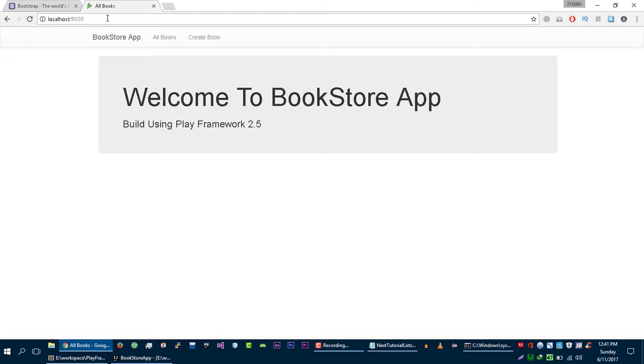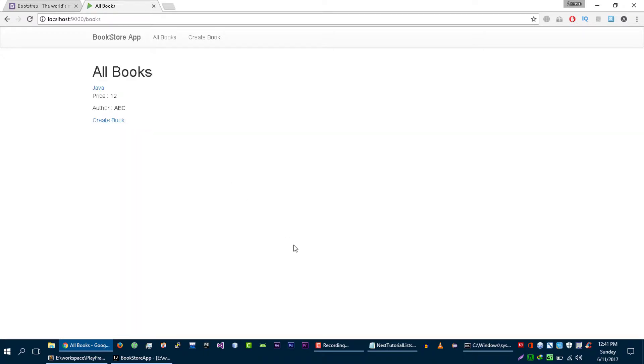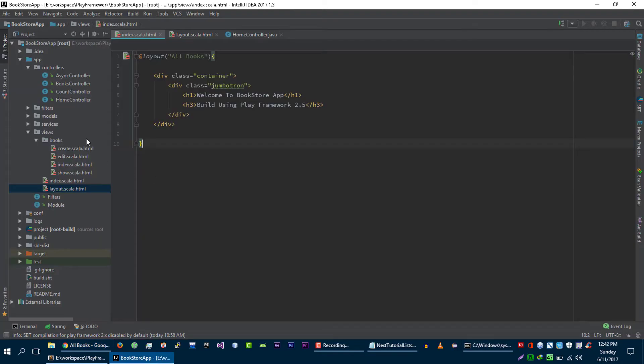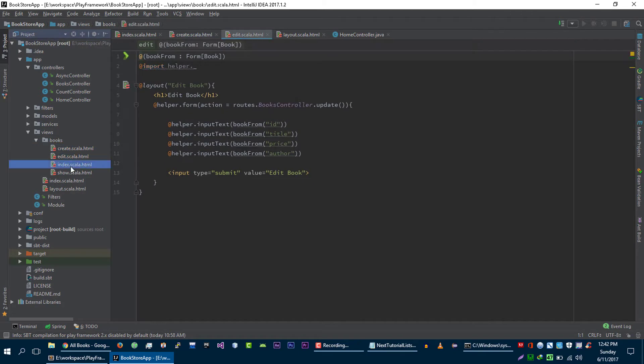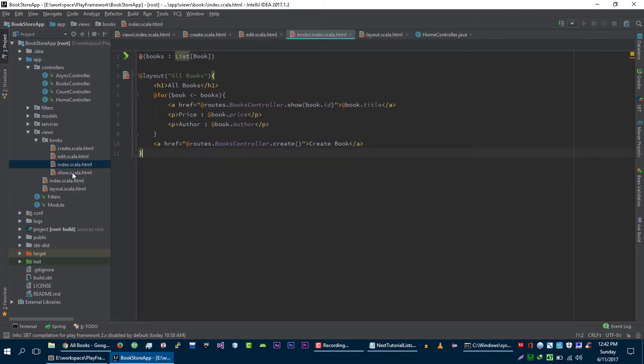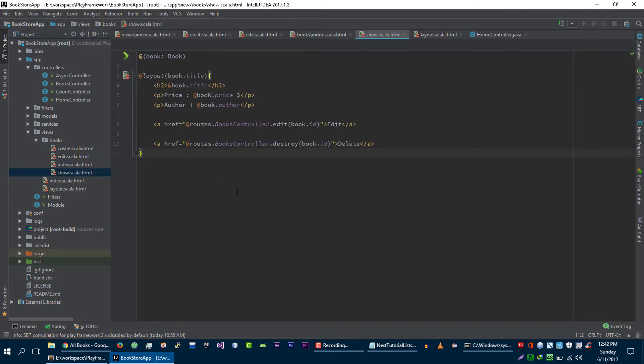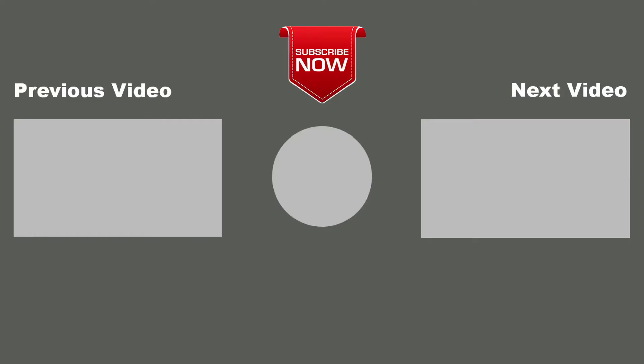Now our application looks very nice. And in the next video we will update these create page, edit page, index page, and show page. So that's it for this video. I hope you guys enjoy this video. Please don't forget to subscribe to my channel for more videos. Thank you so much for watching. Thank you.